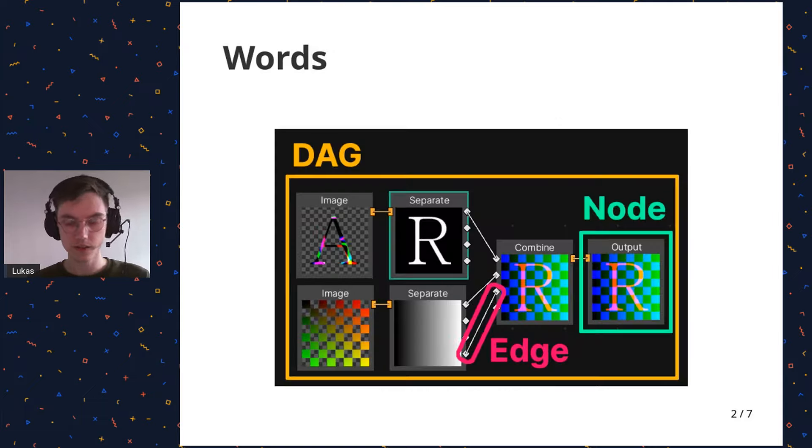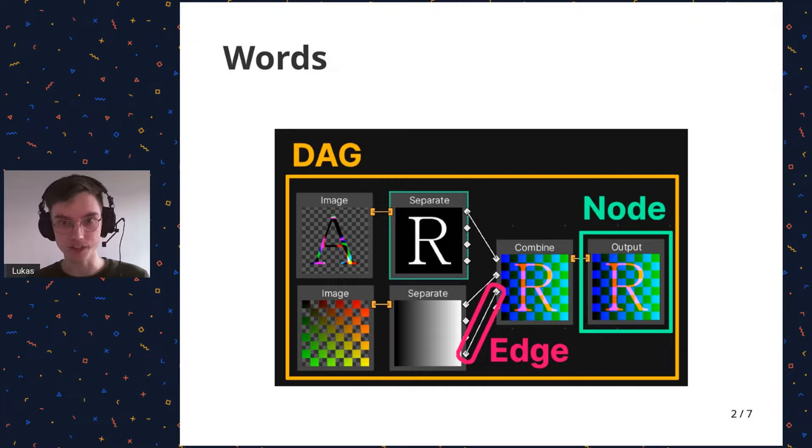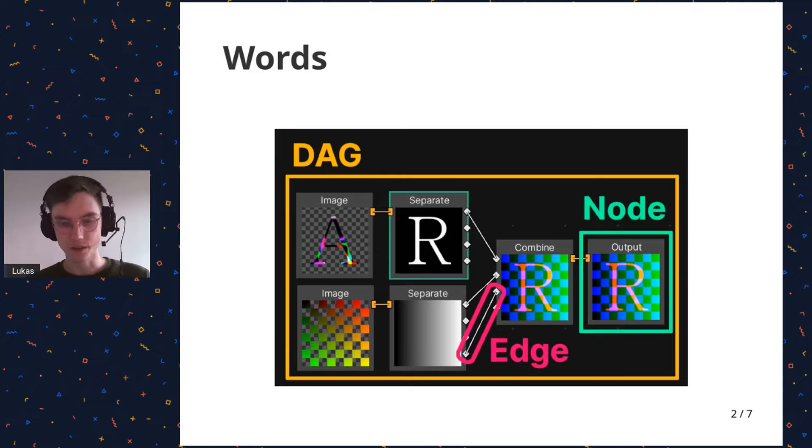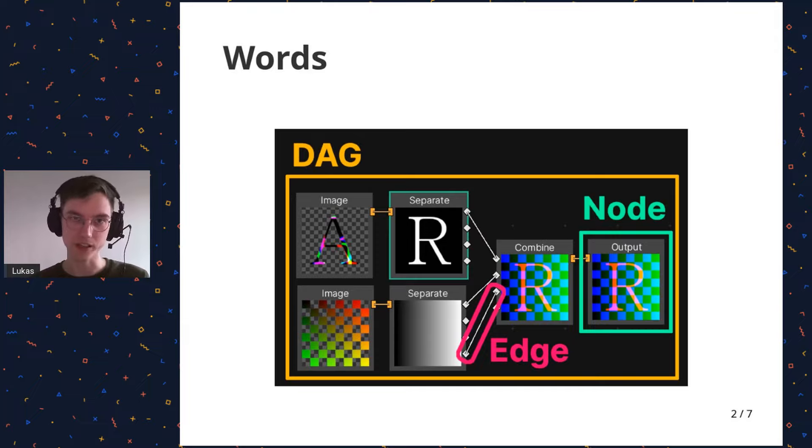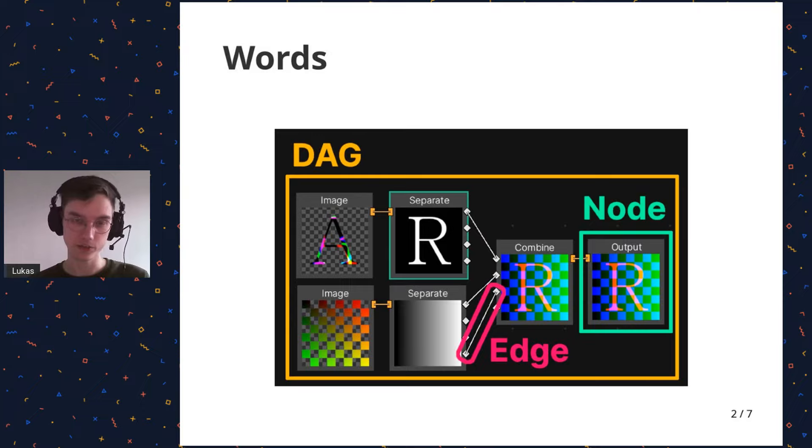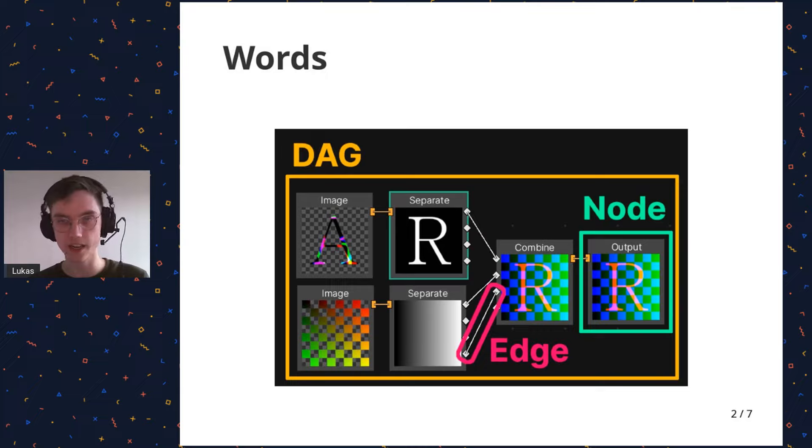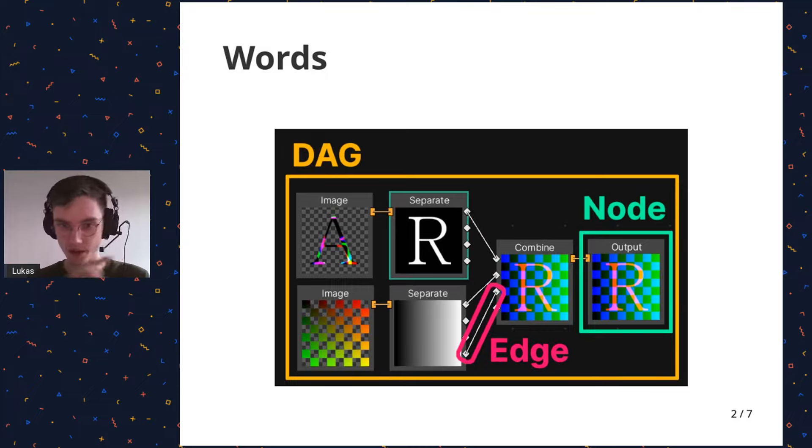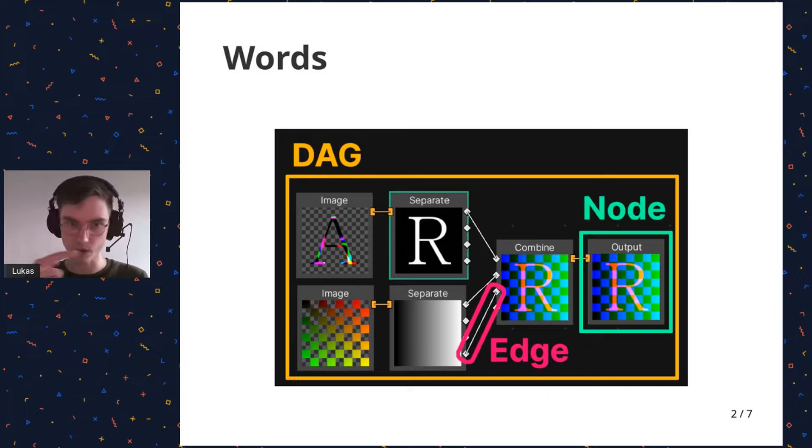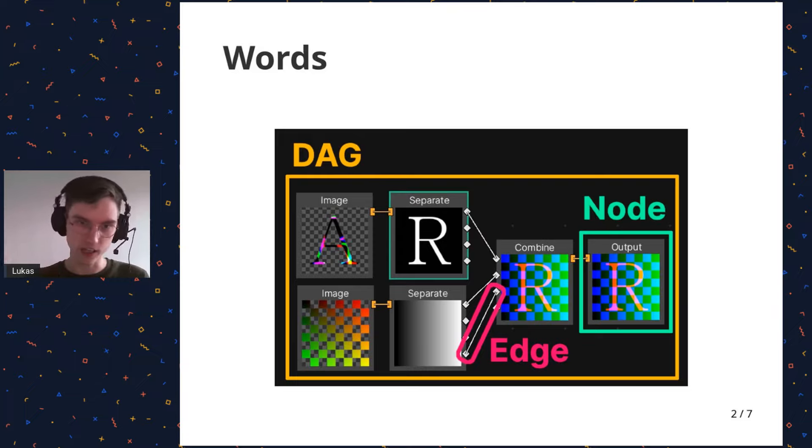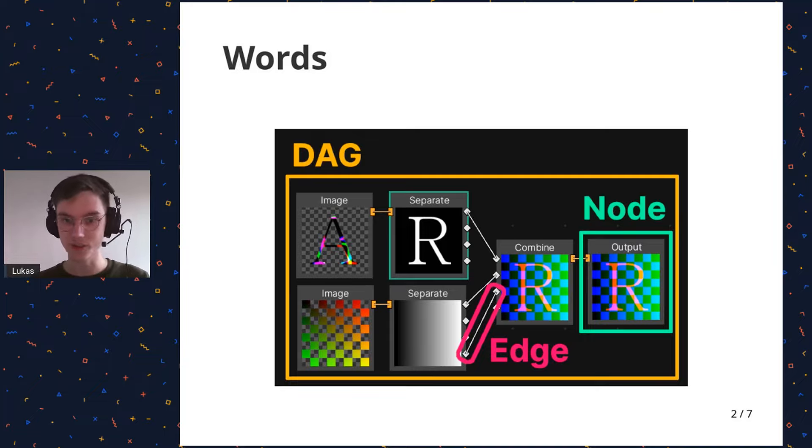All right, so before we get into it, let's talk about some words so we're on the same page. This is a graph that you're seeing. A graph is just a collection of nodes and edges, with an edge being a connection between two nodes. In Vismut, I'm dealing with DAGs, which are directed acyclic graphs, which means that they're graphs that go in one direction, so they don't have any relationships going backwards. They're acyclic, meaning you can't have cycles in them, or loops.